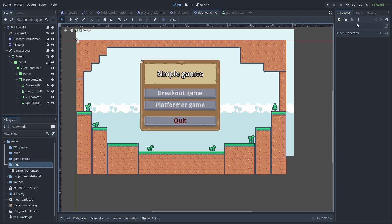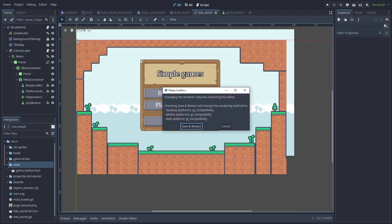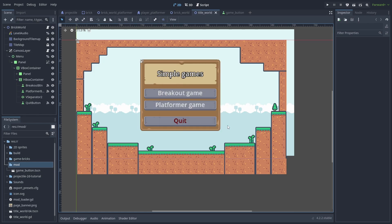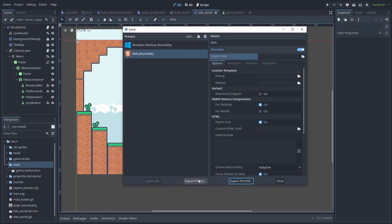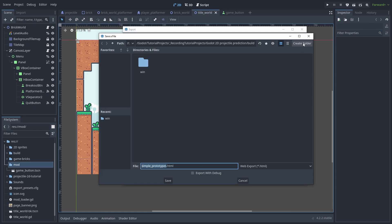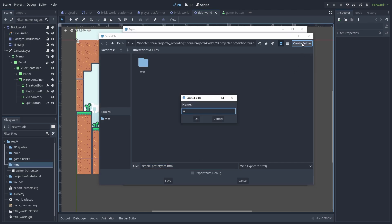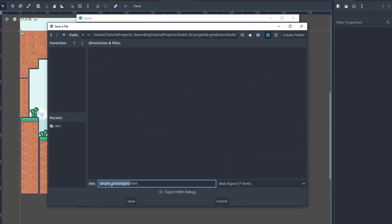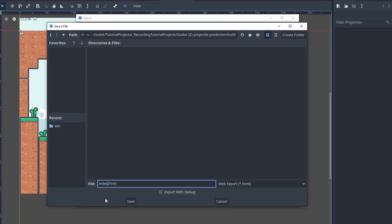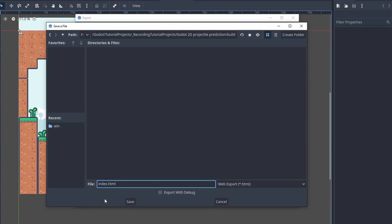You may also want to use the compatibility renderer to get better performance on web and mobile games. Just make sure to restart the editor and rebuild your game. Now go back to our export window, click on Export Project, create a folder for the web build, and name it index.html. This step is very important to make it work on sites like itch.io — it needs to be named index.html.